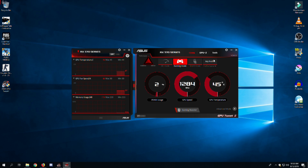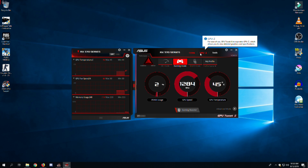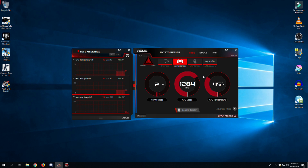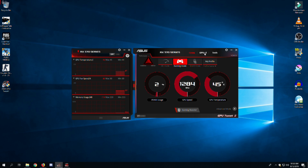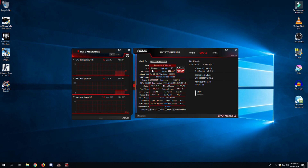At the top right there is a GPU-Z tab — click on it. Basically, GPU-Z is a software which tells you every detail about your graphics card. It can be downloaded separately but it is integrated into this software.